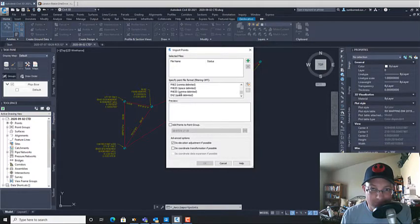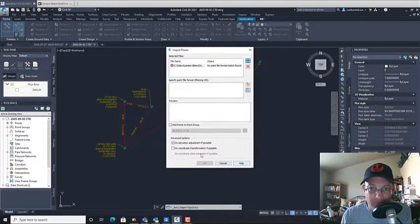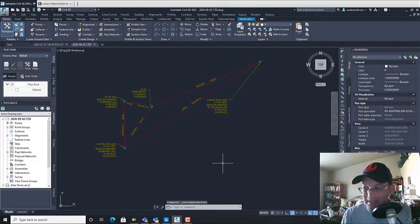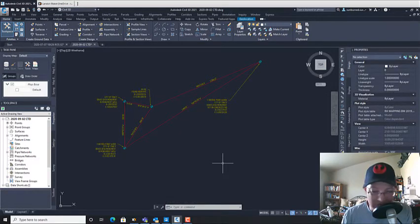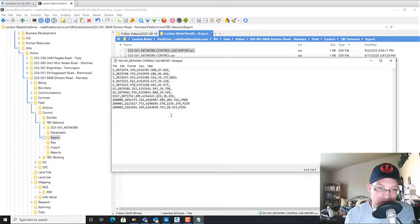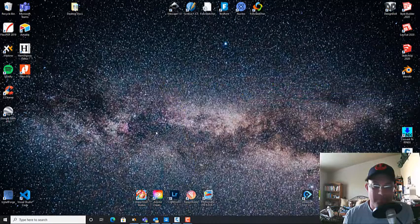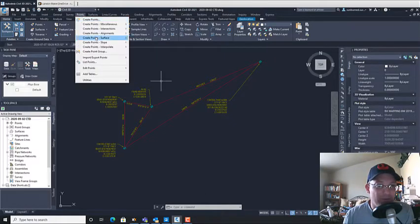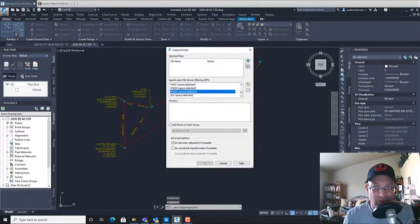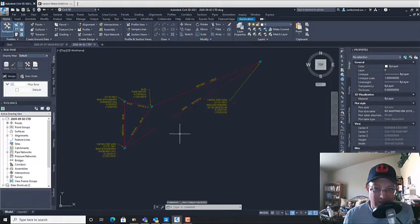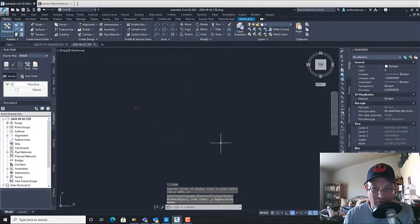After fixing the alphanumeric point numbers, we also need to remove trailing commas where there's no description, because AutoCAD doesn't like those. Once those are fixed, the point import works. Then I like to double-check the format is correct and import. Here's our local control and our PBO stations — CORS/PBOs — and you can see this is Tracy, this is Manteca, which makes sense.